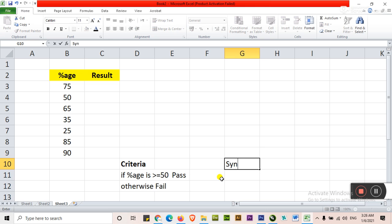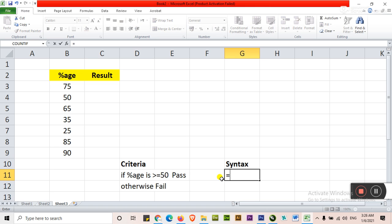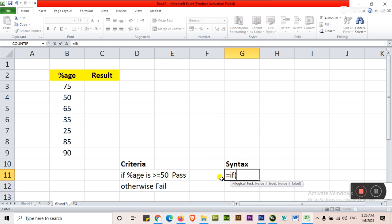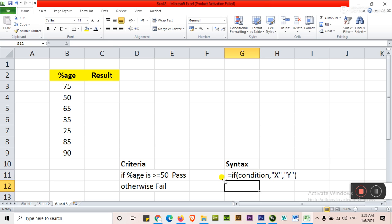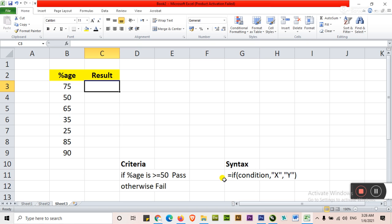So what is the syntax? Syntax means the writing method of IF condition. Is equal to IF. Let's start. First of all here will be condition. Then value of X and value of Y. This is the result, this is basically syntax for getting result. I will apply this syntax in this cell.